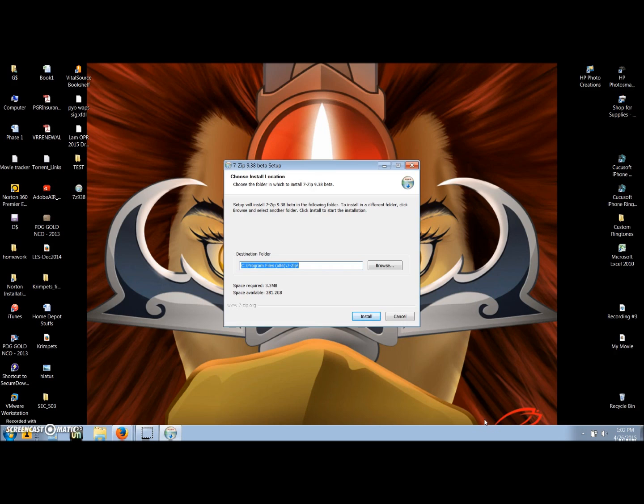The setup wizard will then ask you where you want to install 7-Zip. As a default, it will have chosen your C drive. This is the default destination for applications so you do not need to change it. Click install to begin the installation.